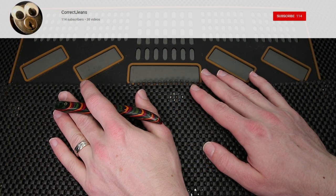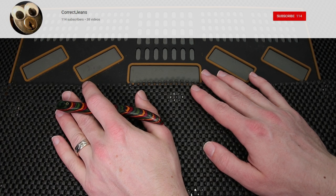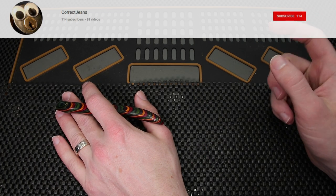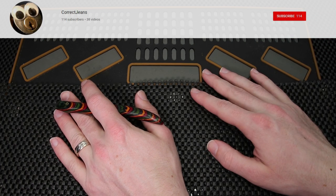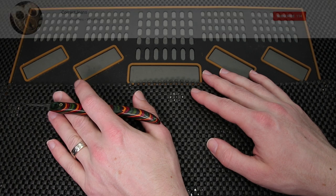If you'd like to check out Correct Jeans channel, what I'm going to do is put a link up on the top here so you can check him out further and consider subscribing.